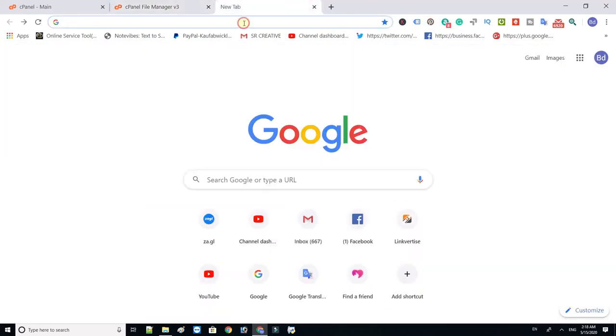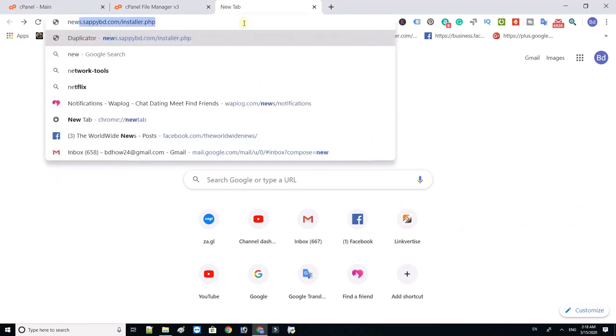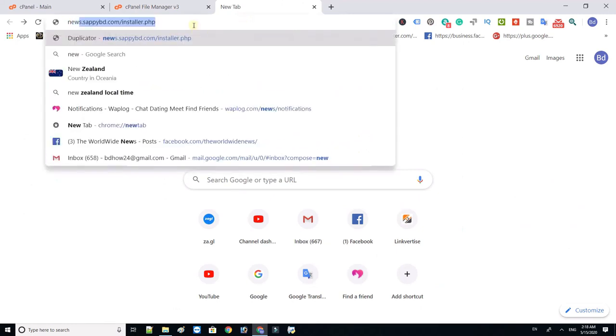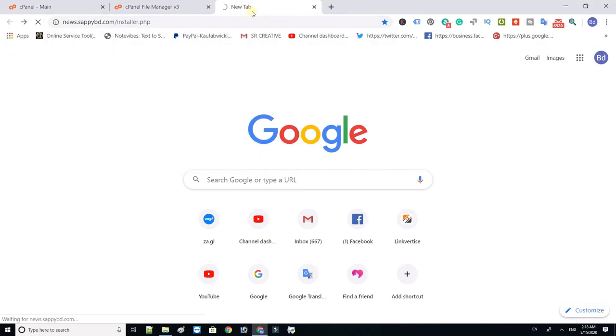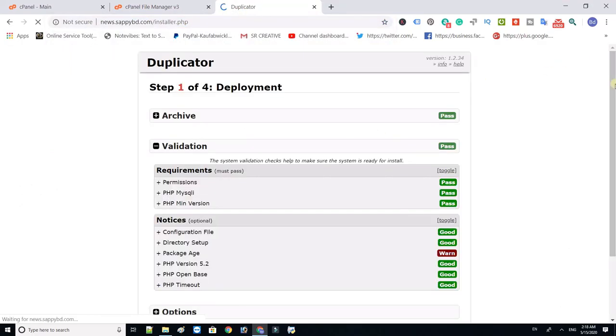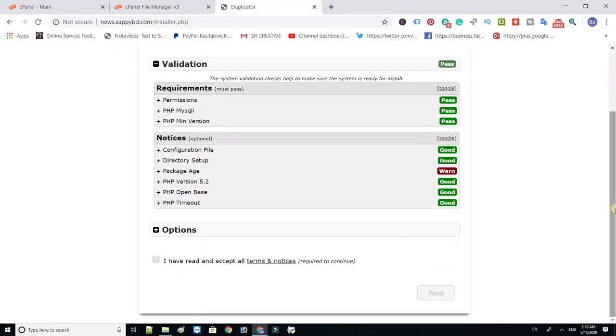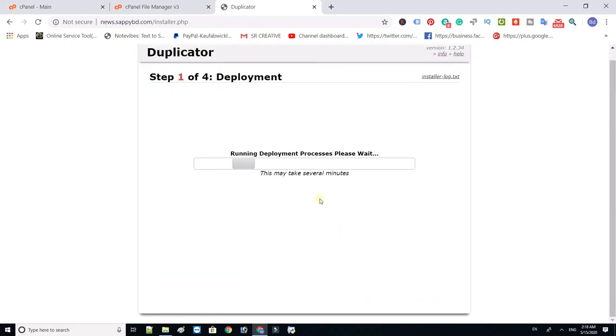Now open your browser tab and type yourdomain.com slash installer.php and hit enter. Select I have read and accept all terms and notifications and click next.